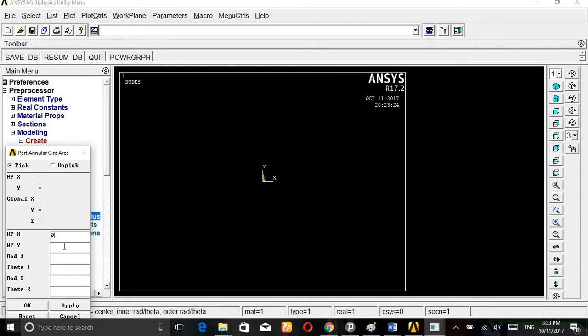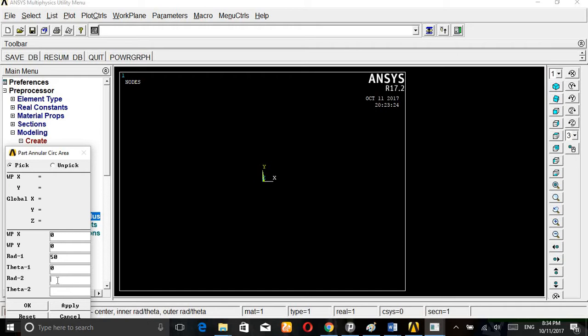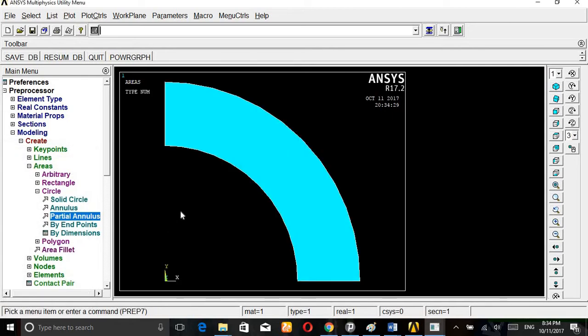Go to area. X starts from 0, 0. First radius is 50, theta equals 0. Second radius, we are taking the inner radius, that is 34. And theta 2 is, we are taking up to 90, because we are applying the symmetric boundary conditions for this section.